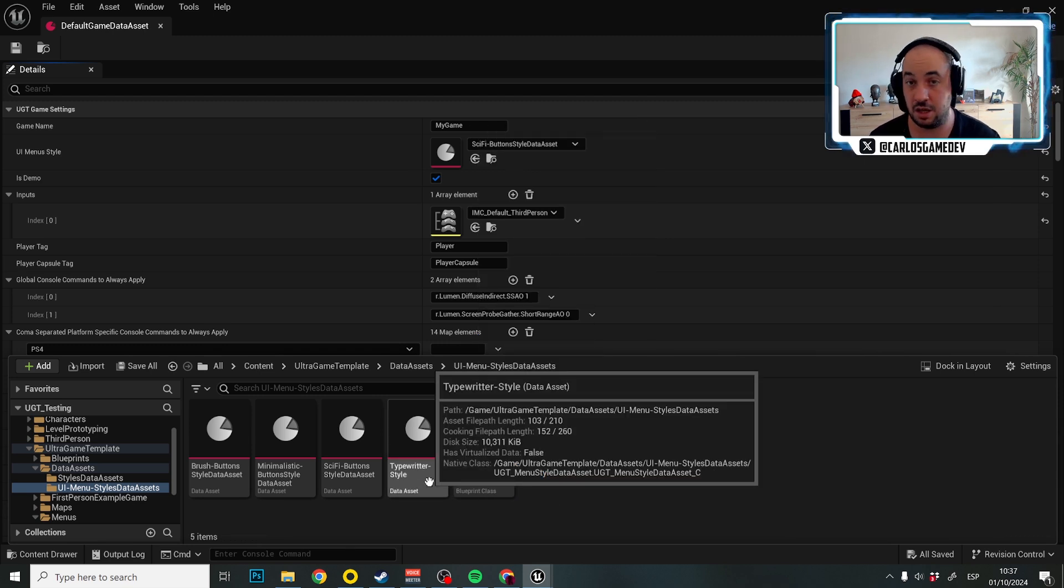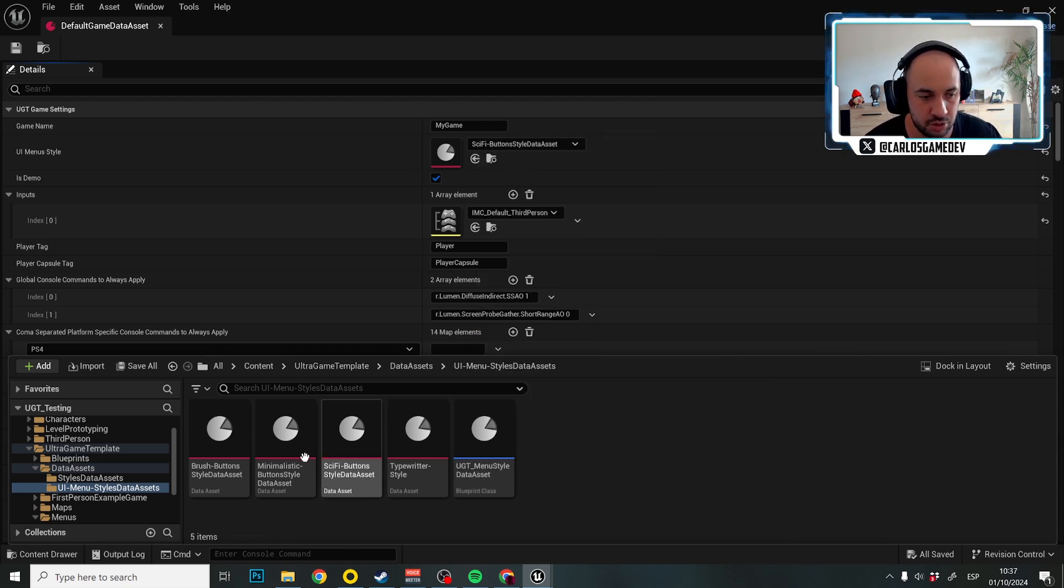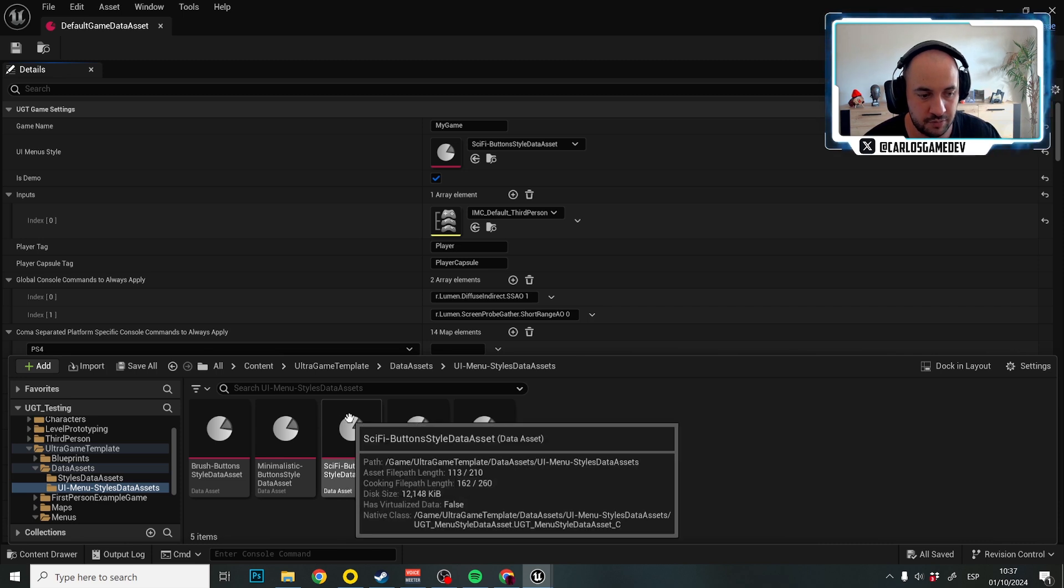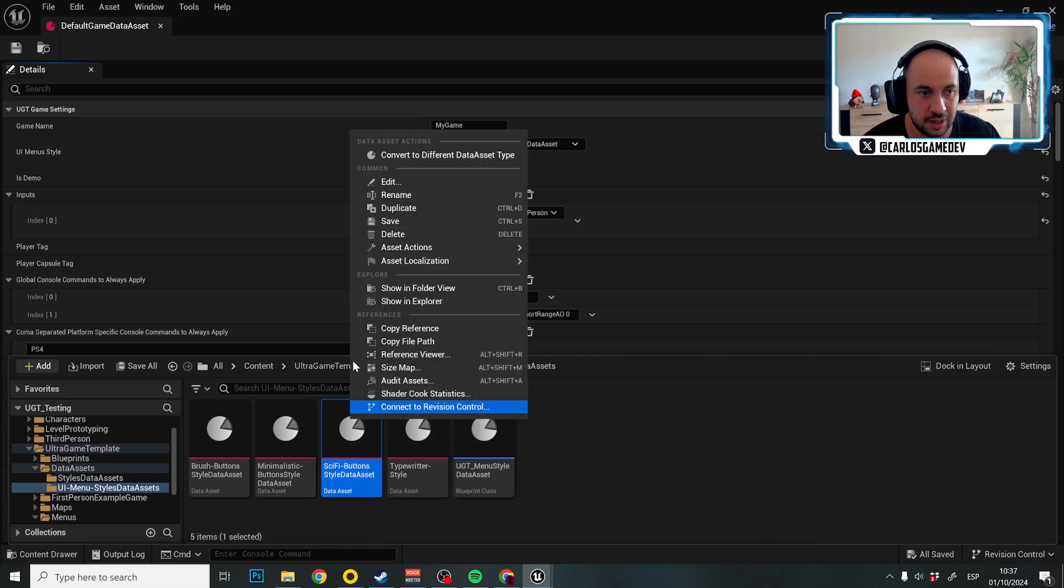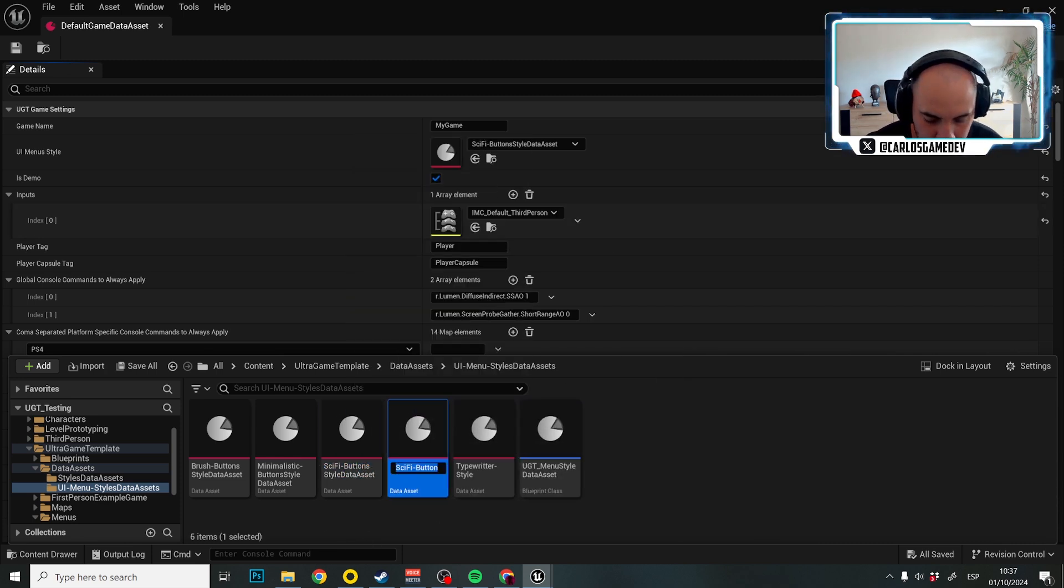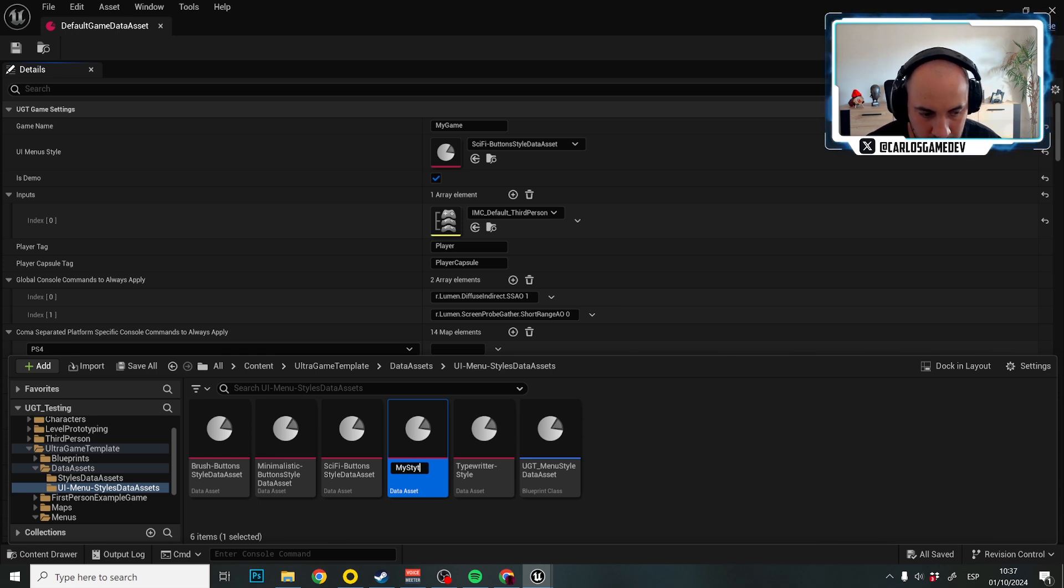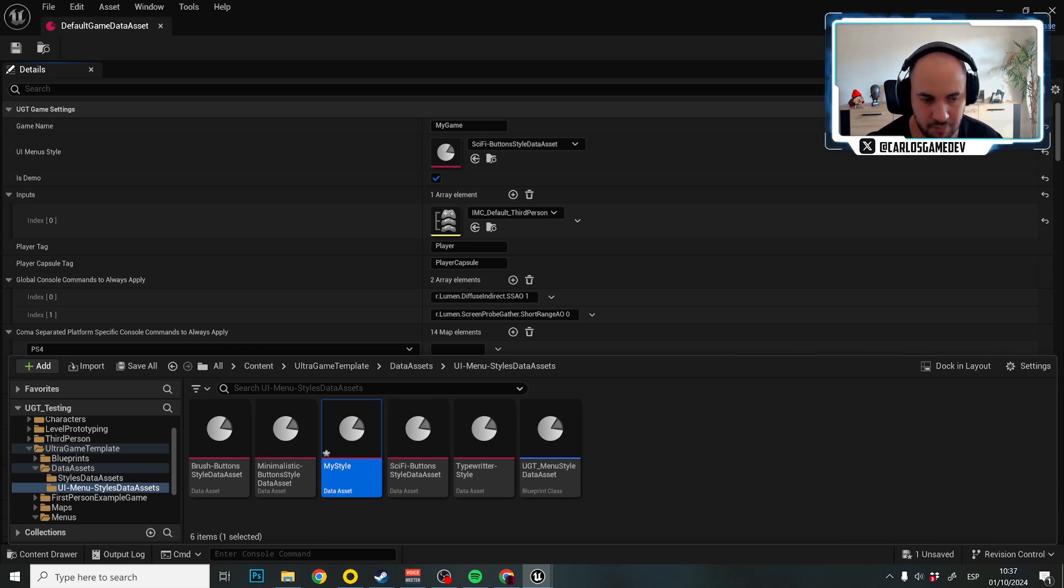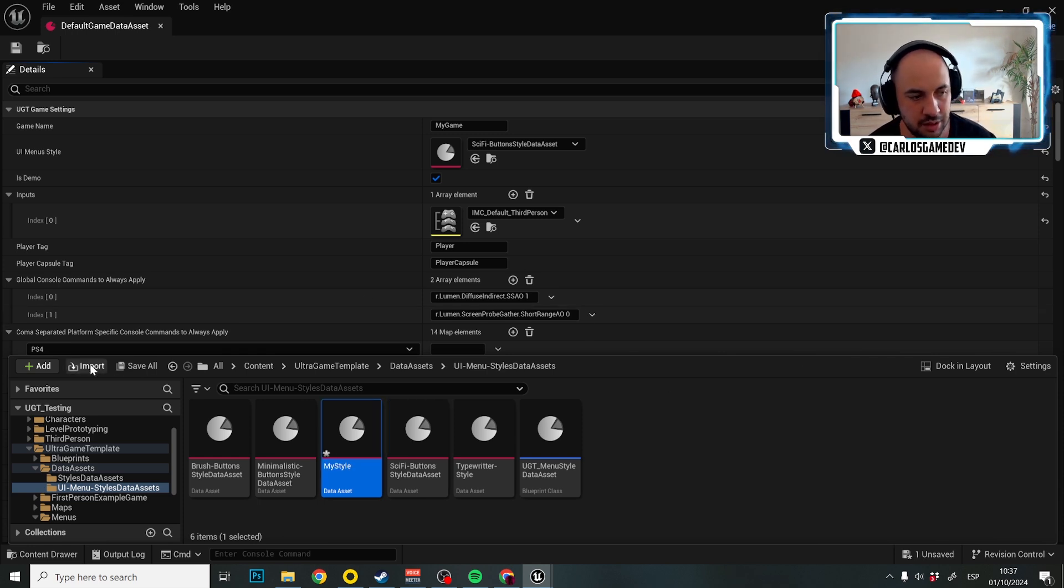To keep things simple, I'm going to extend from sci-fi button style.asset and I'm just going to duplicate this one and I'm going to name it my style. Very generic name, but it will do the work.